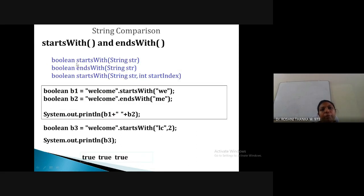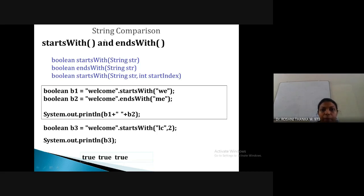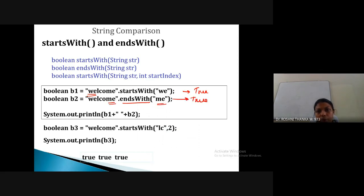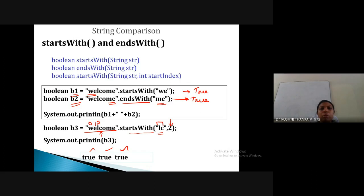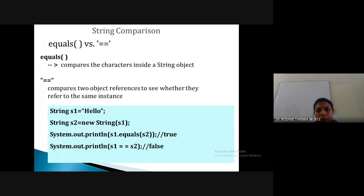Next are startsWith() and endsWith() functions. startsWith() checks whether a string starts with a particular character or substring. For example, checking whether 'welcome' starts with 'we' returns true. endsWith() checks the end — checking whether it ends with 'me' also returns true. We can also use startsWith() with a second parameter specifying the starting index — for example, checking from index 2 whether the string starts with 'lc'.